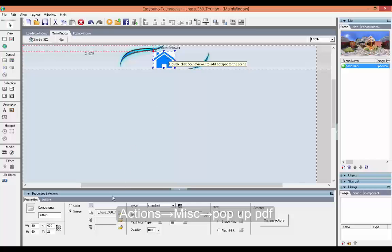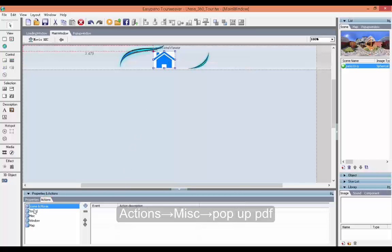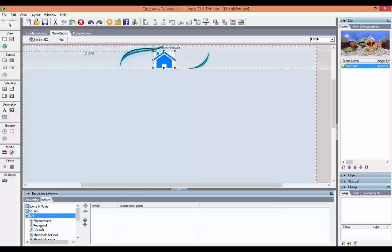Click Actions, then double click pop up PDF.